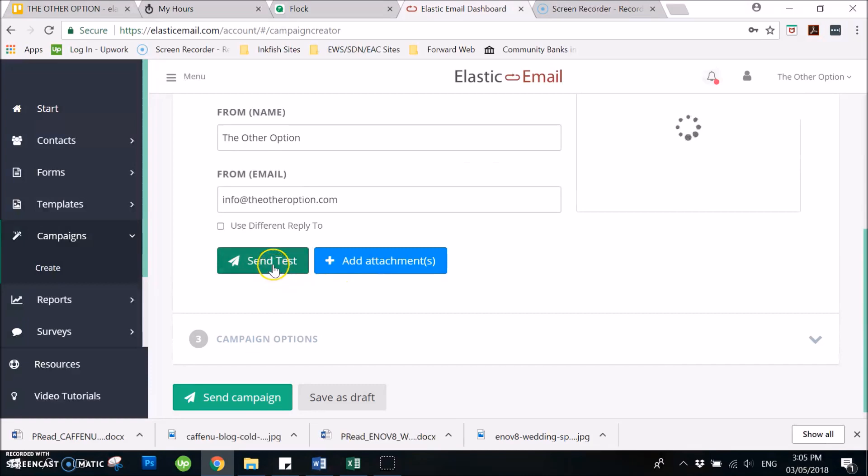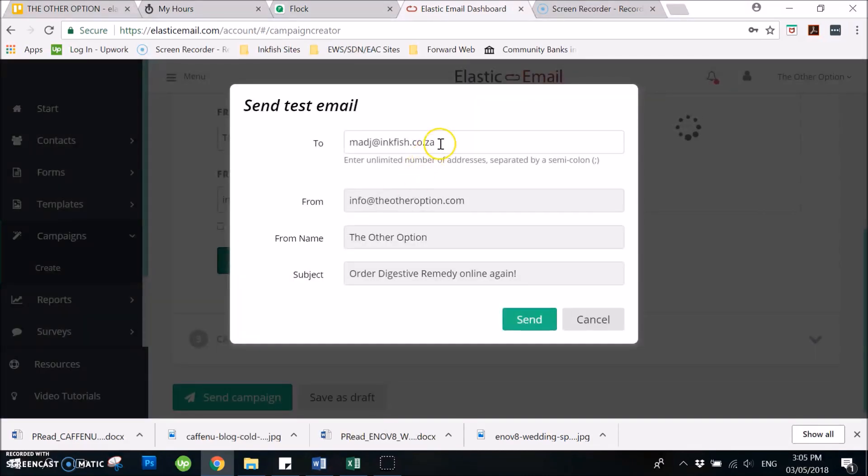Then after that, you can send test email to the AA and also to Neil so they can check it out.